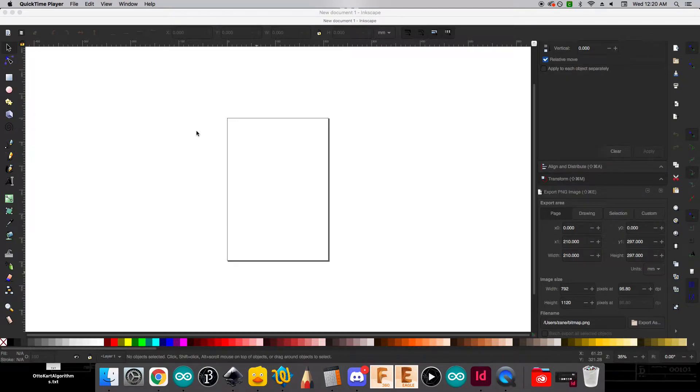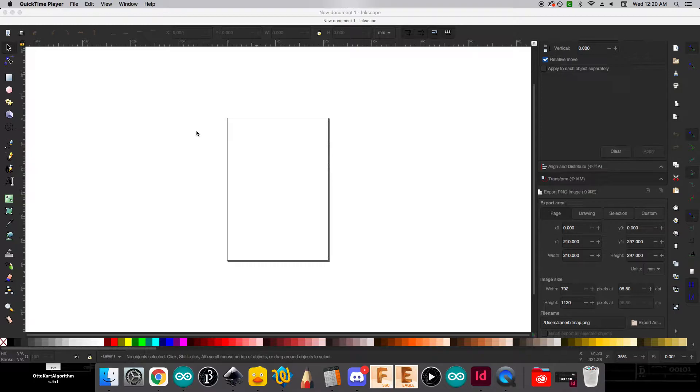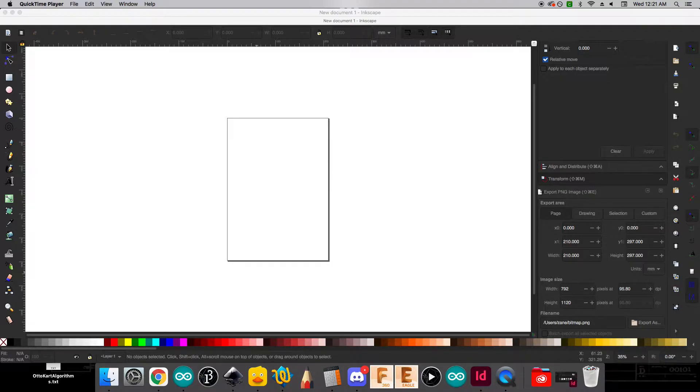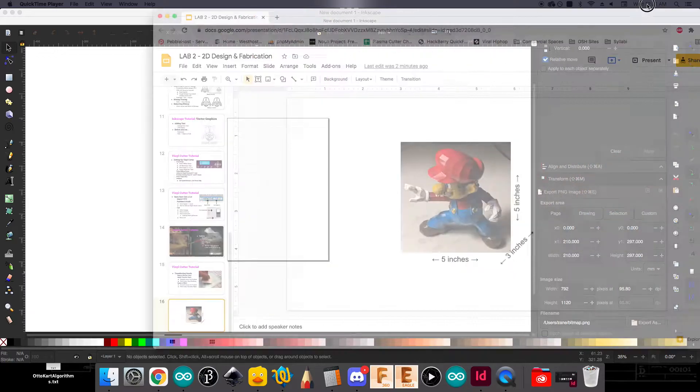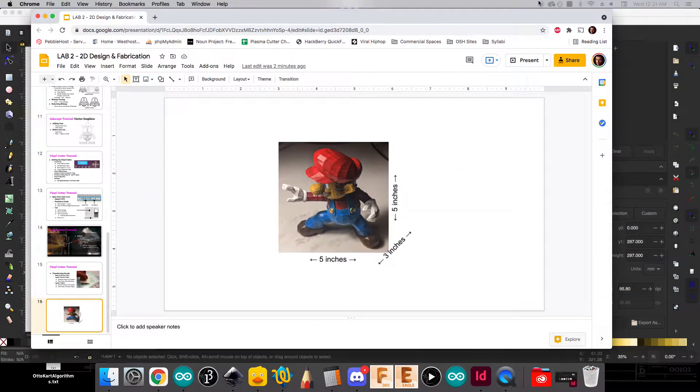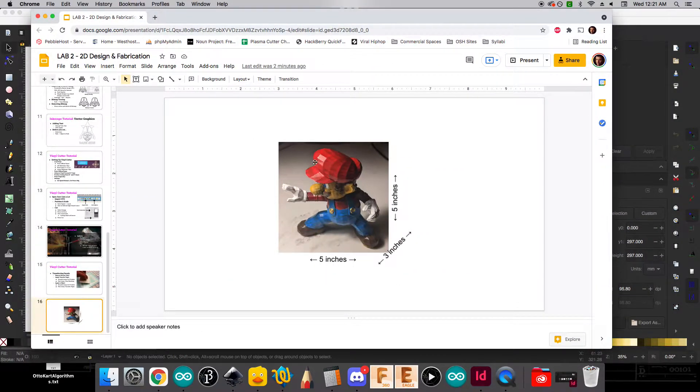Okay, so this is the video tutorial for the random box assignment for CRT101. The point of the random box assignment is to create a laser cuttable box to encapsulate some sort of random object that you've been assigned. So for today I'm going to use this random object. This is a 3D printed Mario figure.